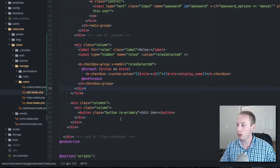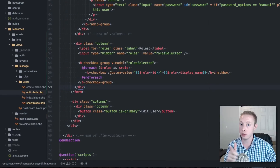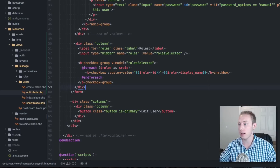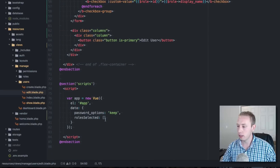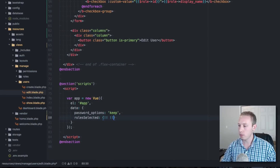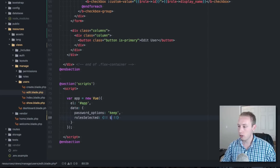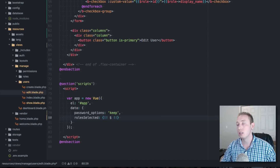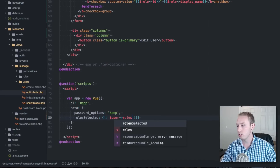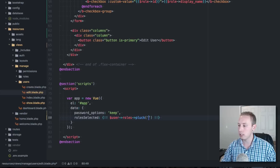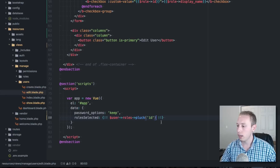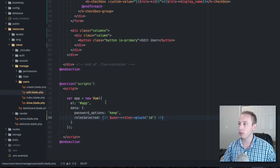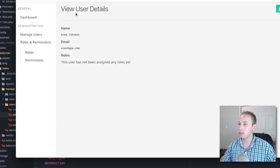The last thing we need to do is convert the current roles this user has into an array so it can be linked up with the model, just like we did in the last video. We'll get the user's roles and pluck the ID — that should do it. Let's give it a try and edit the user.